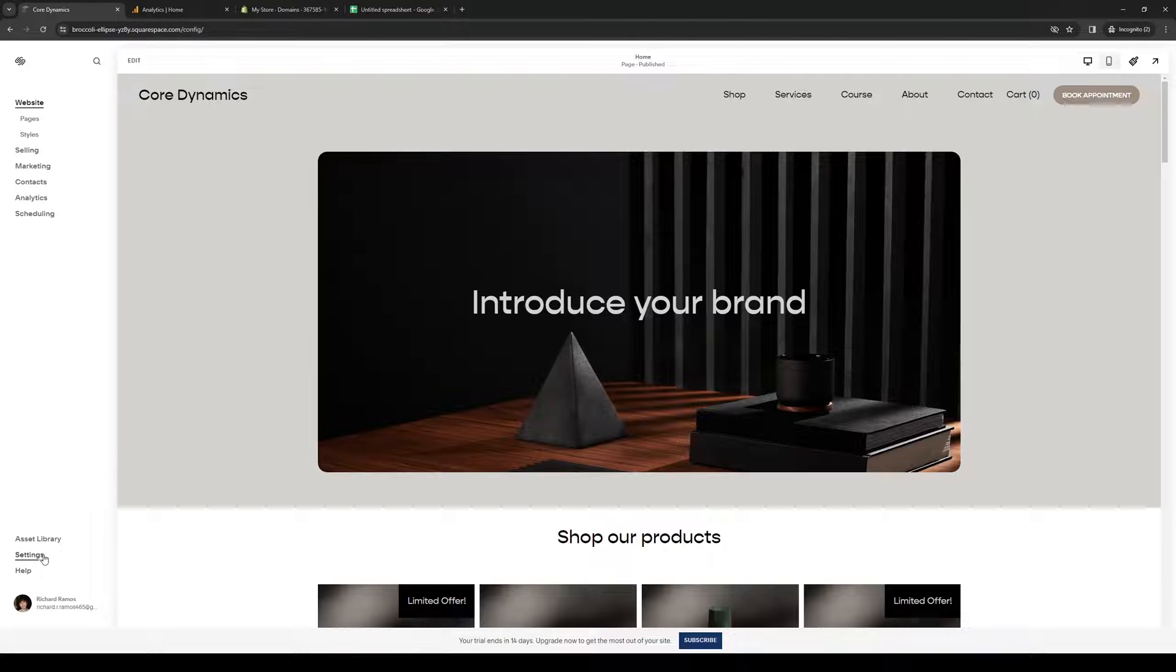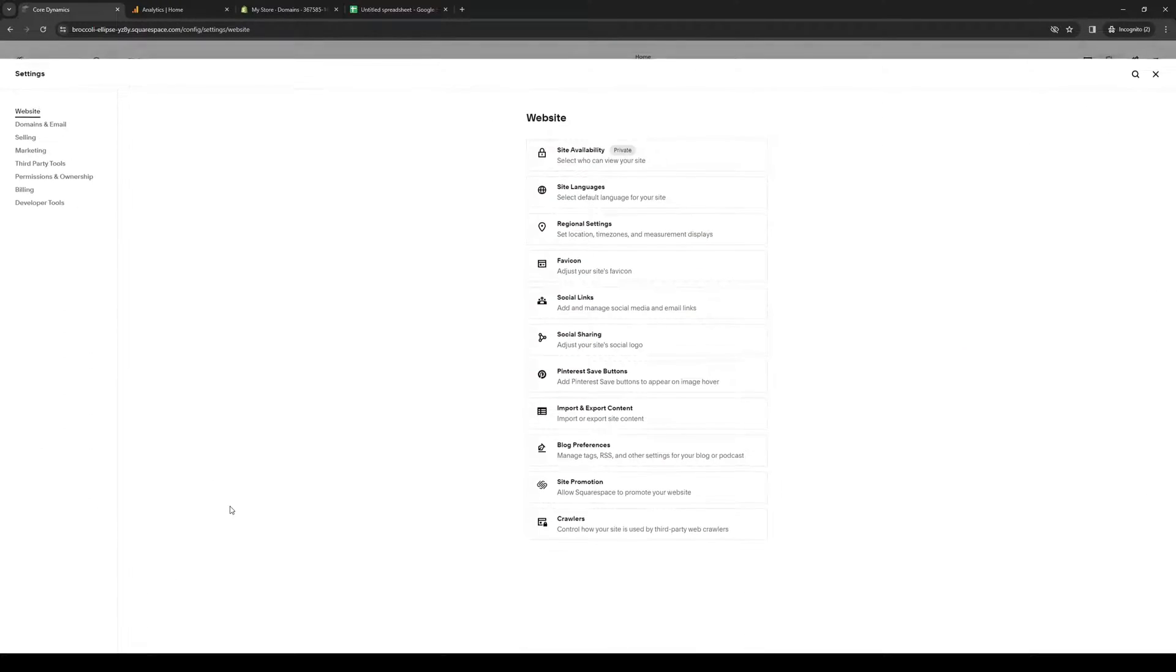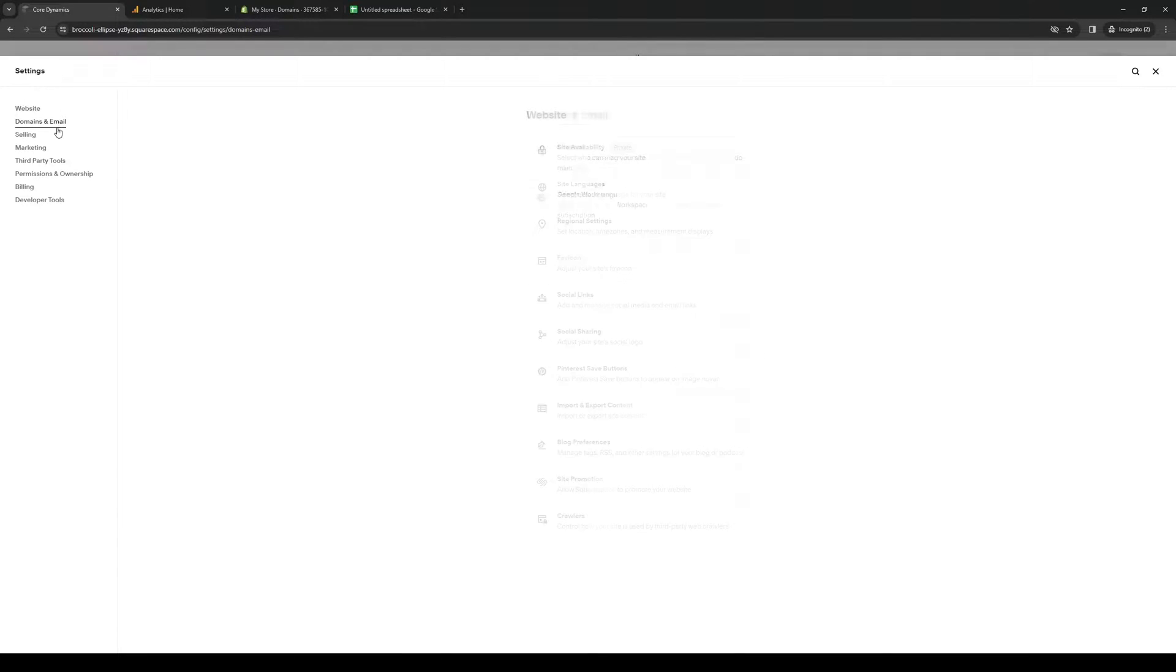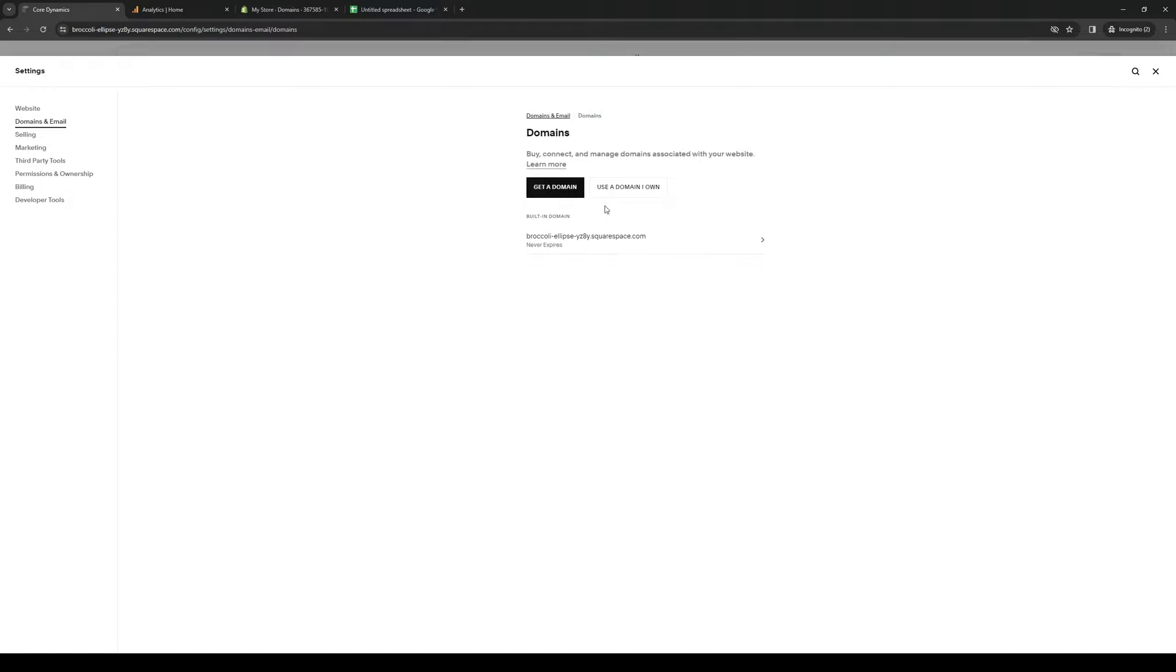From the dashboard, click on settings. You'll see an option that says domains and email. Click on that, then click on domains again, and then click on use a domain that I own.